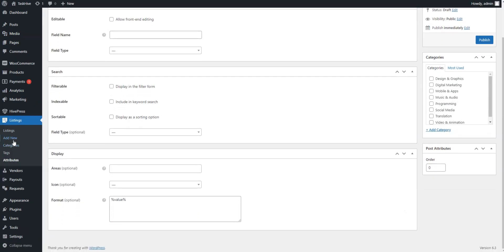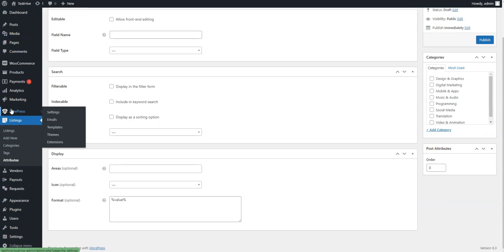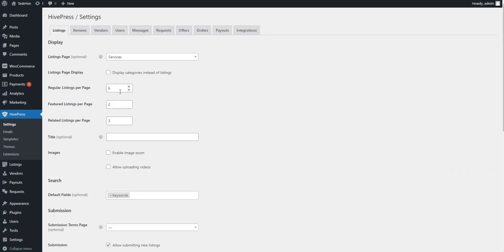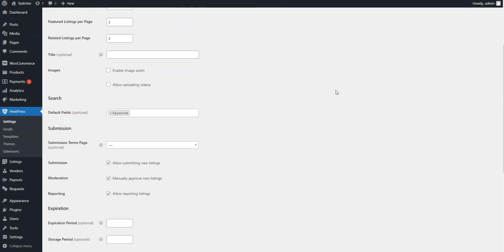Since TaskHive is powered by HivePress plugin, you'll have even more additional features on your freelance platform, and you can rest assured that your data won't be lost if you ever switch the theme.